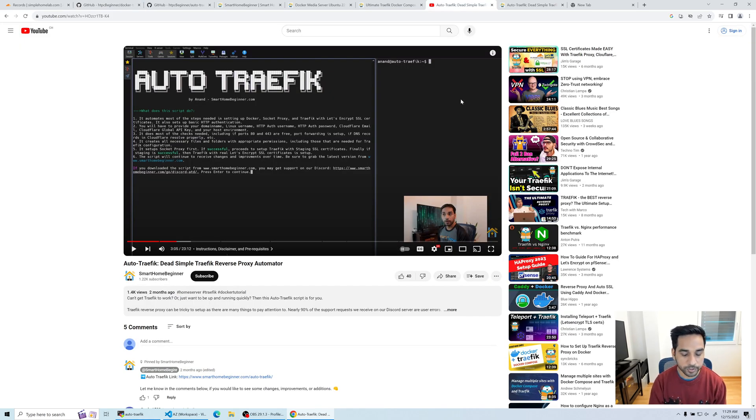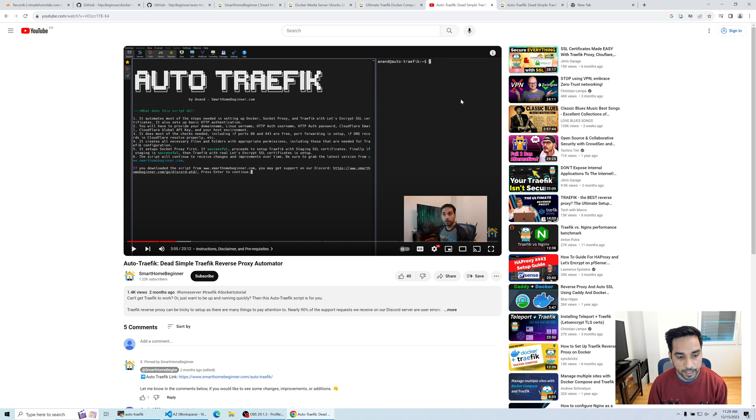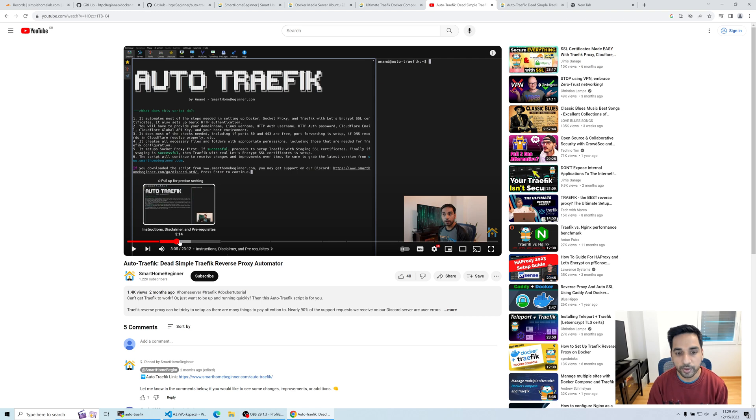This is the reason why I put out this first version of the script, Auto Traffic. You might have already seen this video. Since then I've received a lot of feedback and improvement ideas.